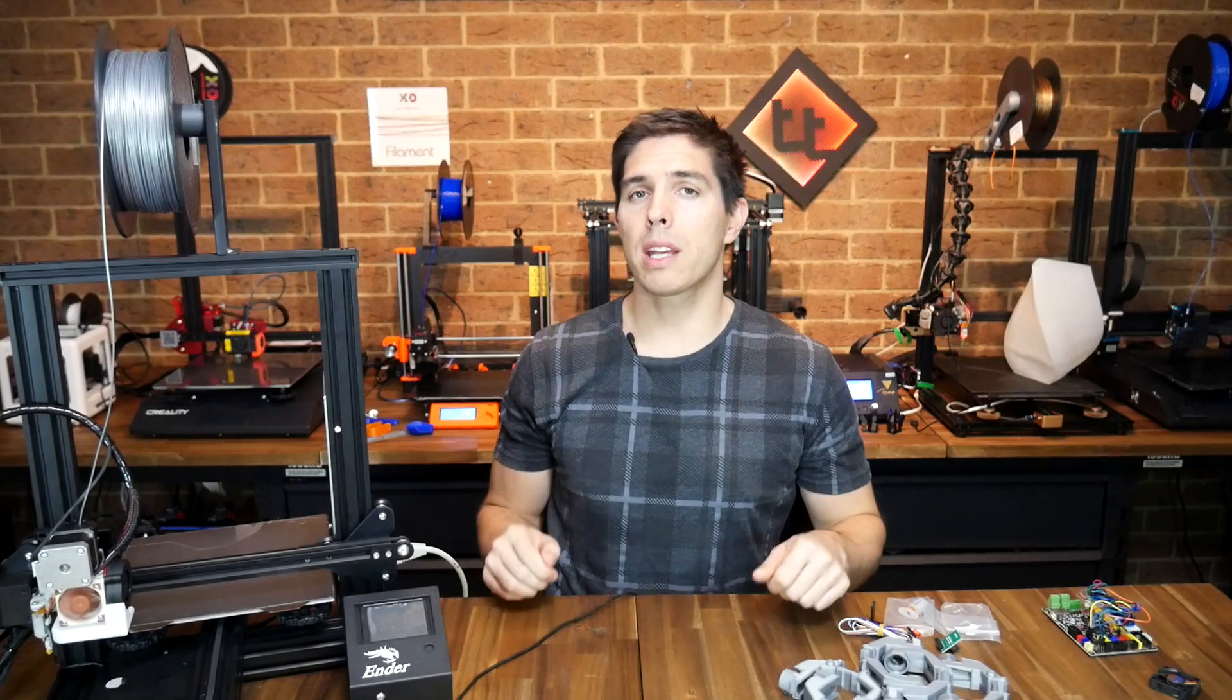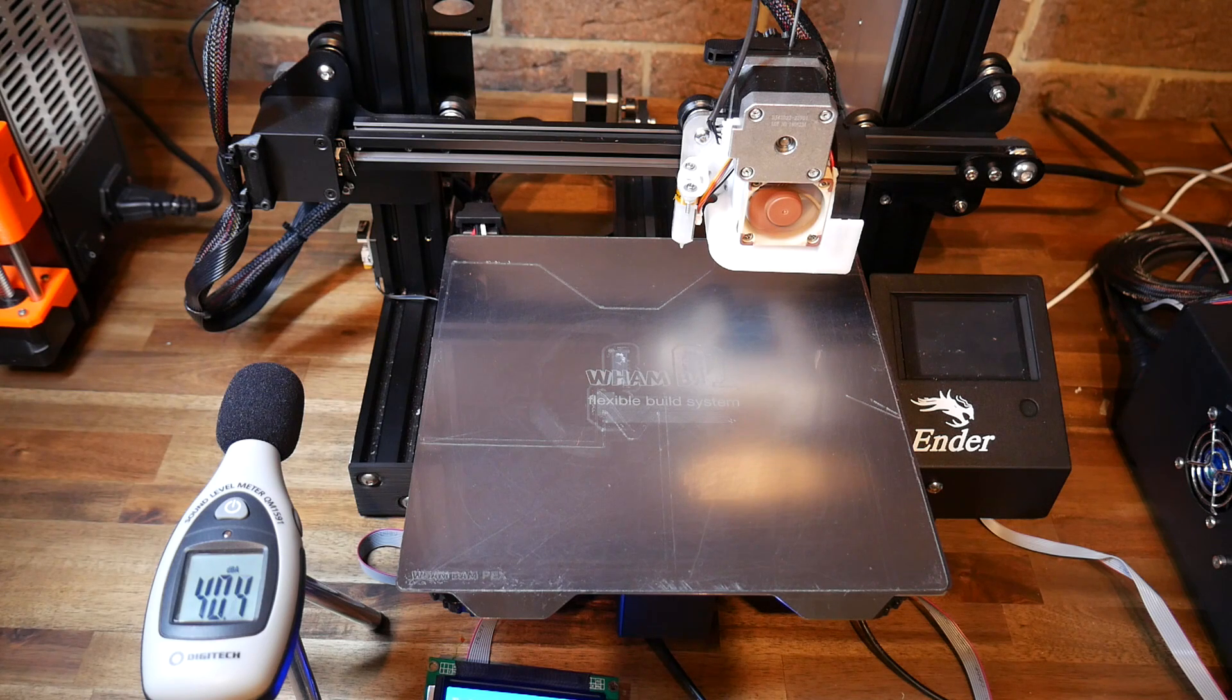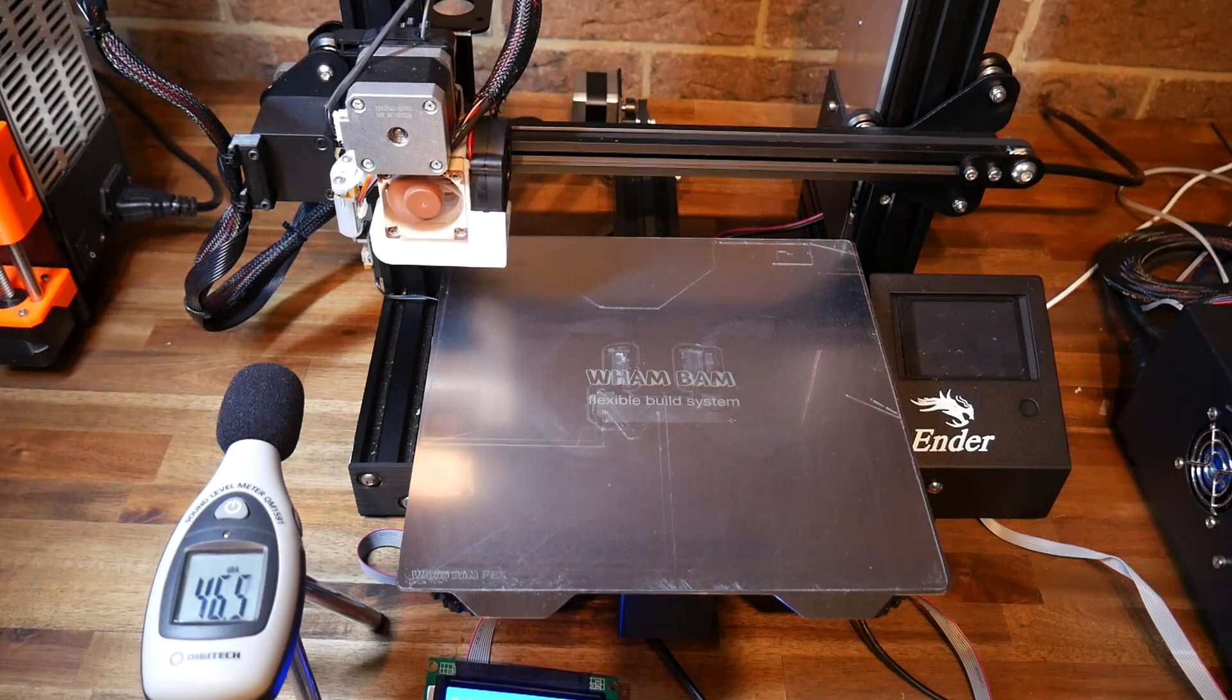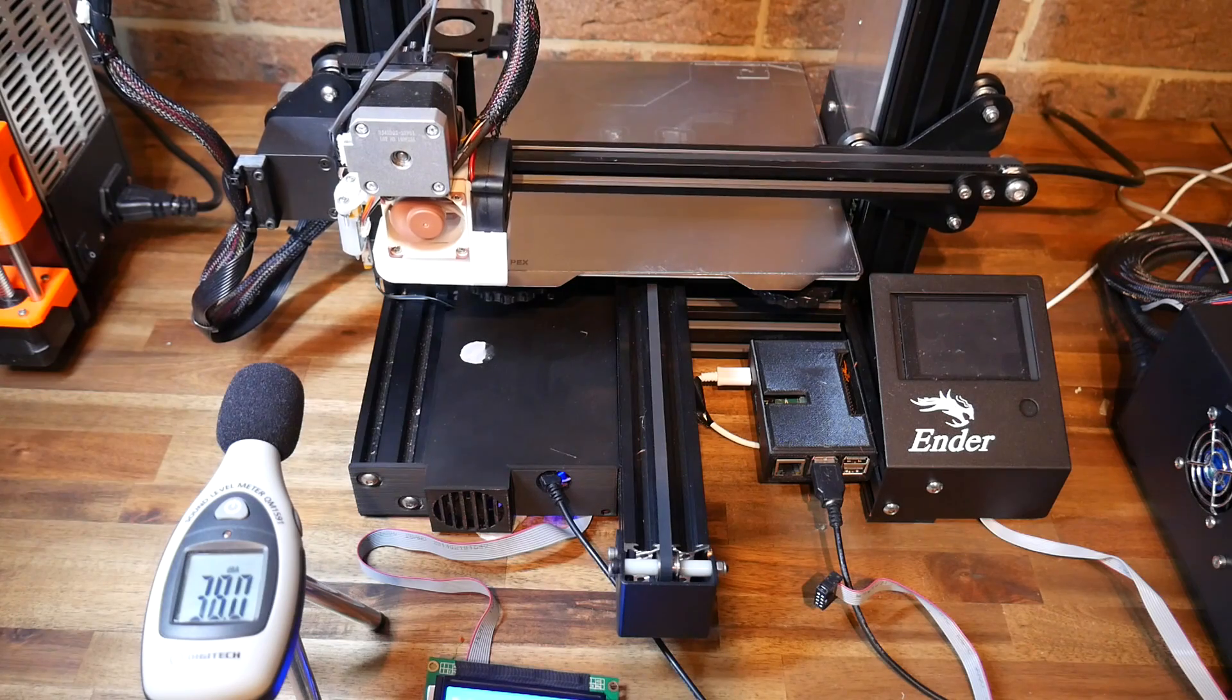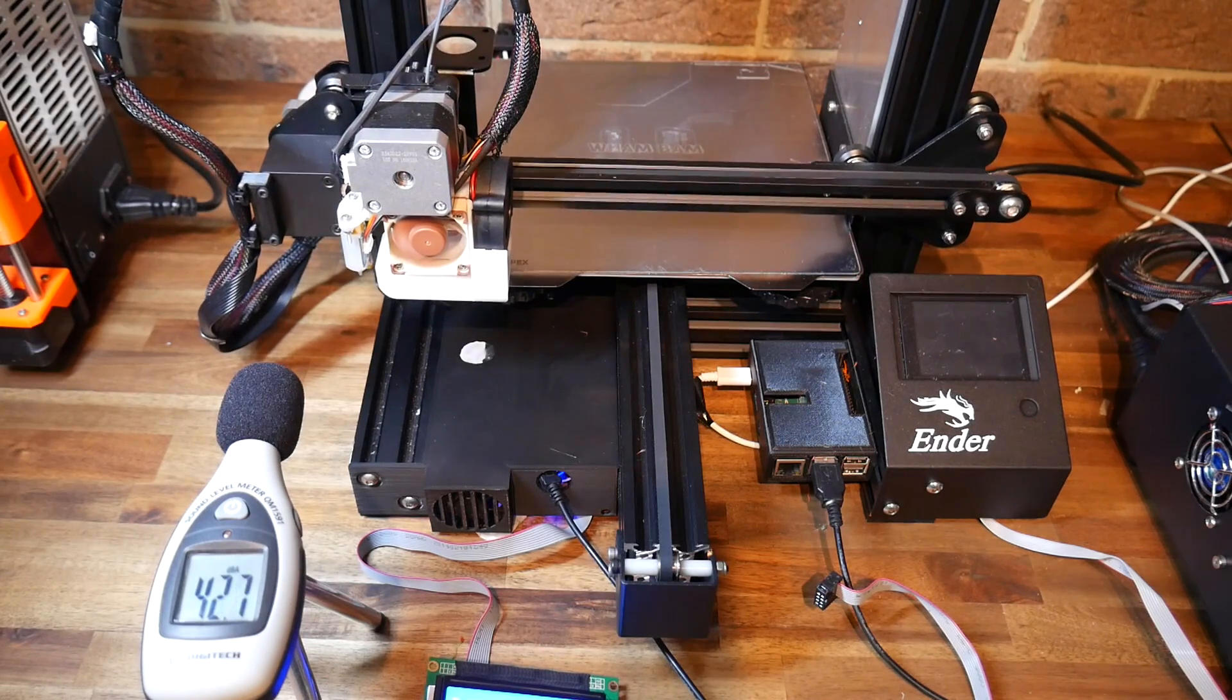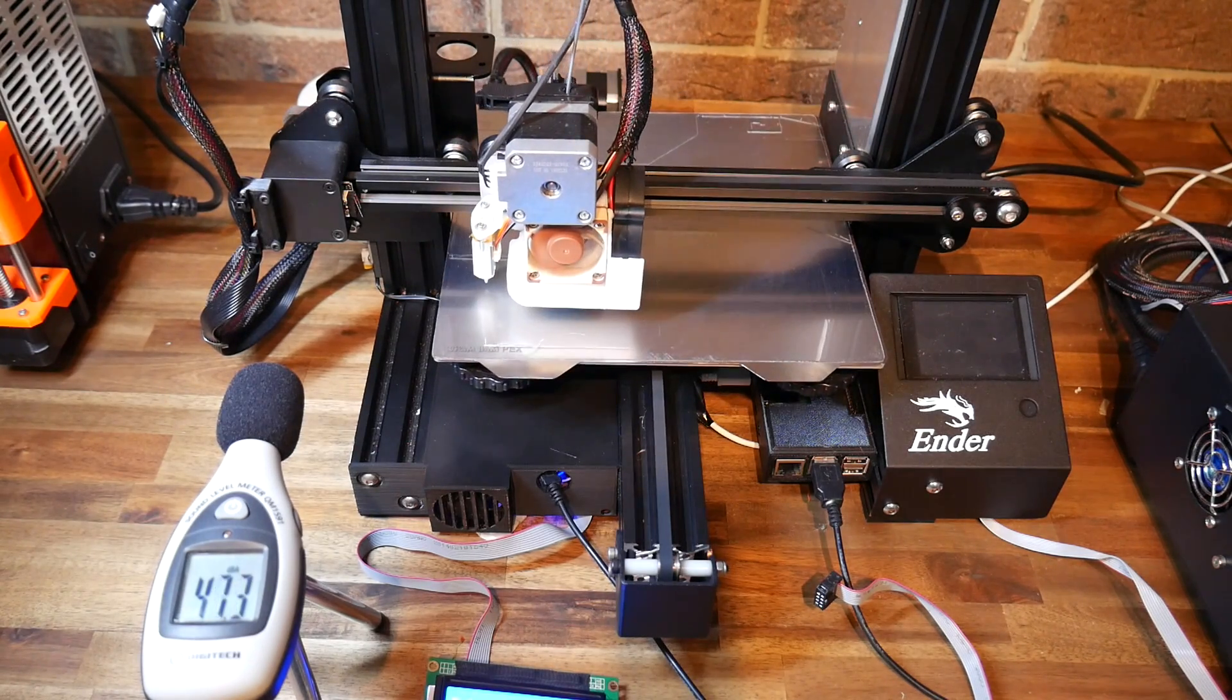This board comes with the firmware already flashed, so therefore the printer is ready to operate. We're going to start by testing the noise. I like to test the noise while homing because it's consistent, repeatable, and there's no fans running. As you can see and hear, the homing process is very quiet. You can hear the background talking in the next room more than you can hear the stepper motors.